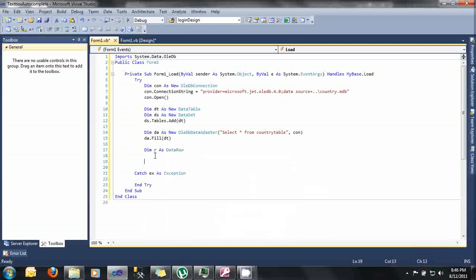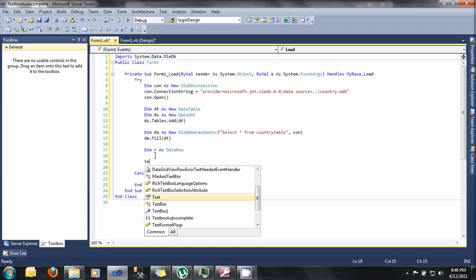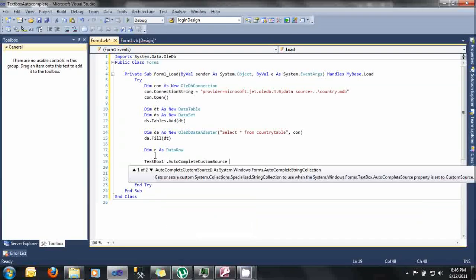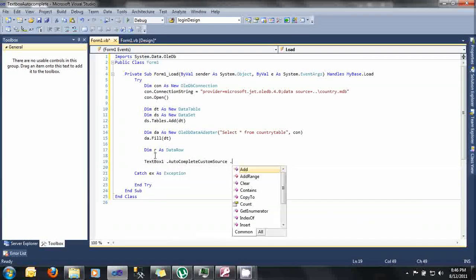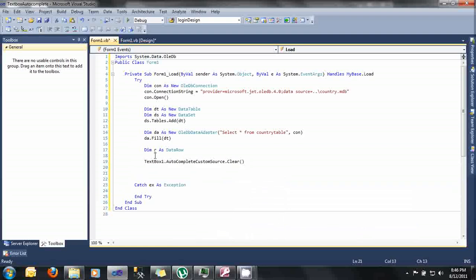Now, before we add our autocomplete or before we add some records into our autocomplete custom source, we will first clear the autocomplete custom source before adding our records into it so that it will always be refreshed. To do that, let's type here TextBox1.AutoCompleteCustomSource.Clear. Here, we will first clear our autocomplete custom source so that it will always be refreshed before adding some records to it.